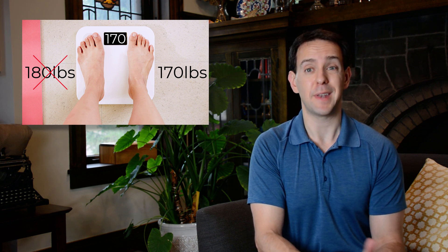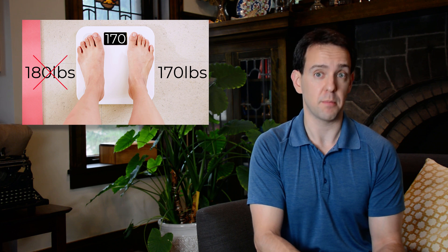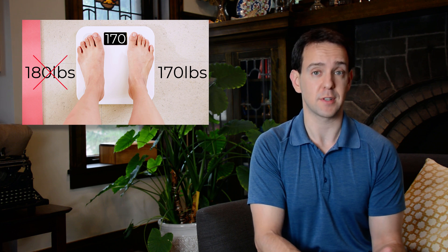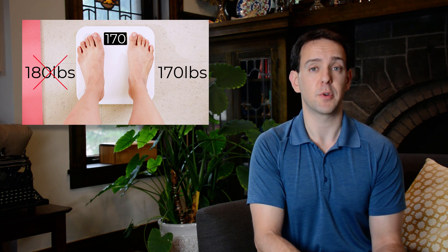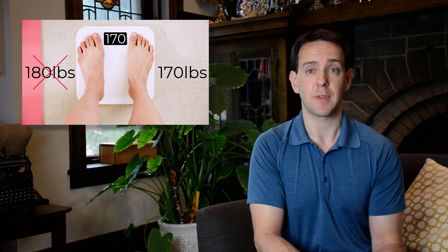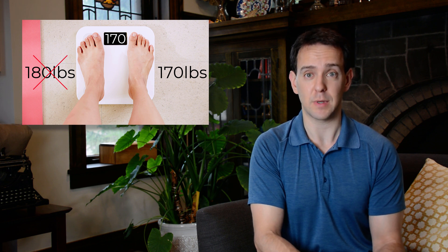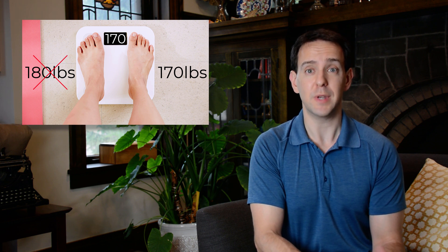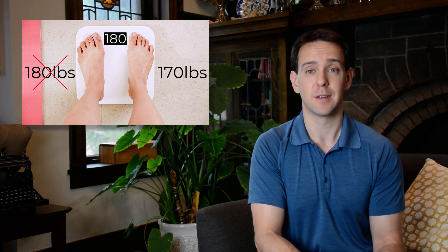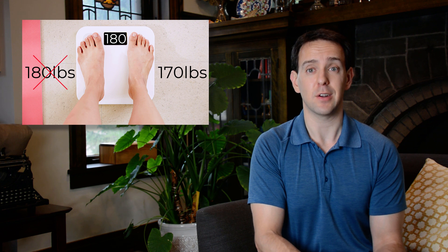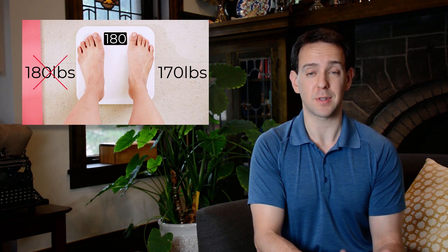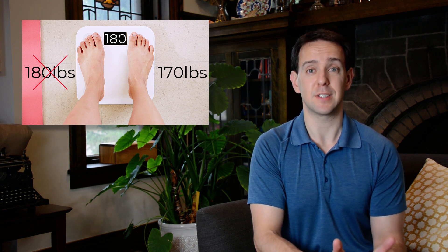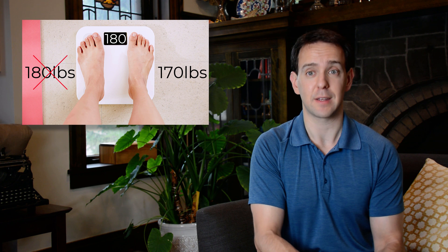But now imagine that the scale arrow is stuck on 180 pounds, your weight from before when you started dieting and exercising. When you step on it, even though you lost 10 pounds for real, the reading on the scale says you didn't.